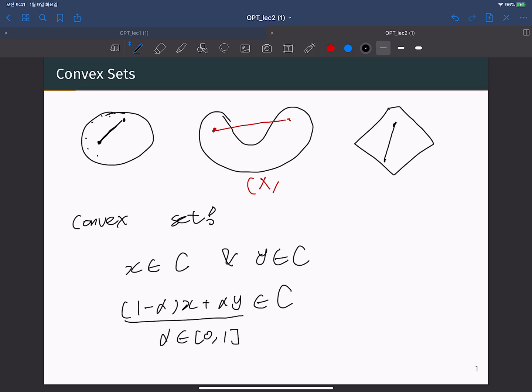Note that you can find two points where a line stays inside the set, but this does not imply convexity. A convex set requires that for any two points you pick, the line between them must always be inside the set. If there exists even one single case where the connecting line does not belong to the set, then the set is not convex.